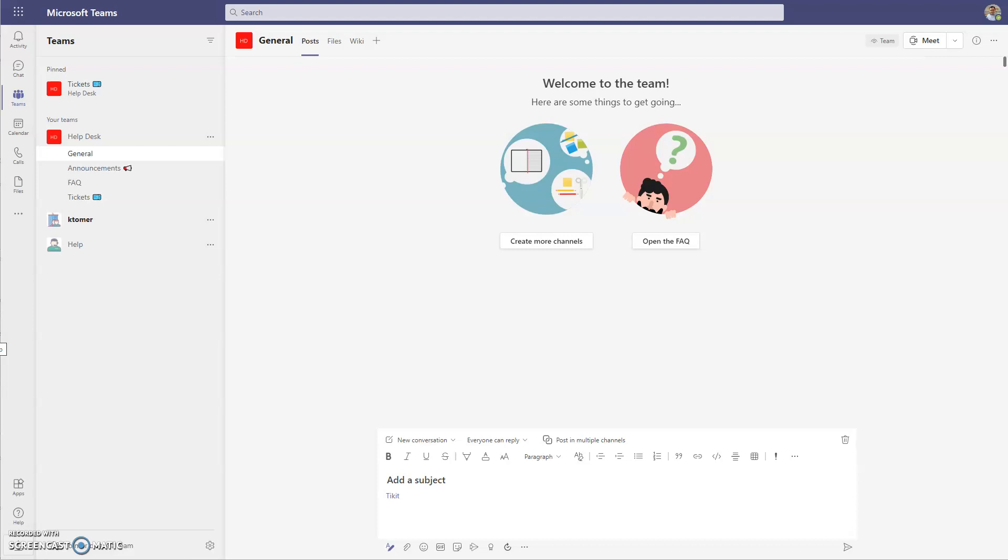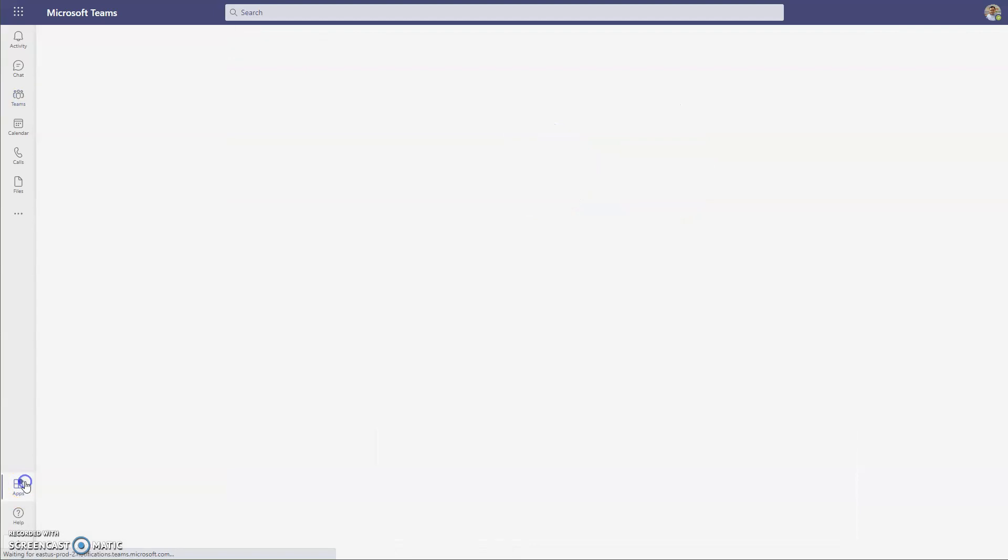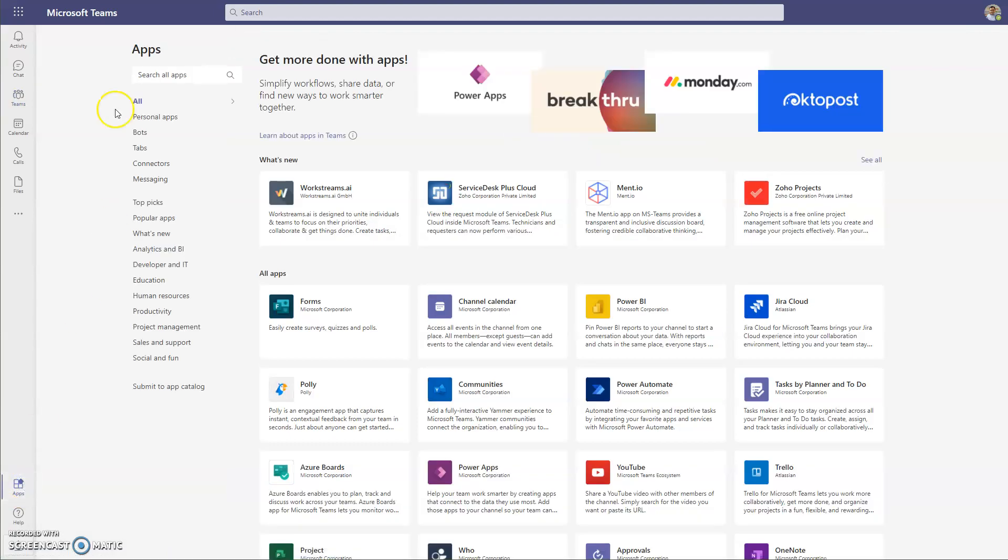To add Ticket to a team, we're going to go to Apps on the left side of Teams. We're going to search for Ticket.